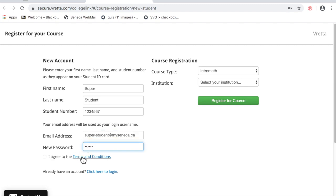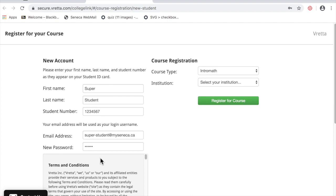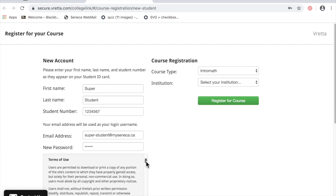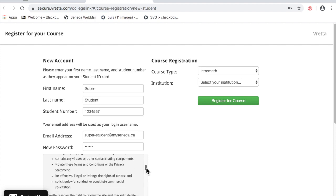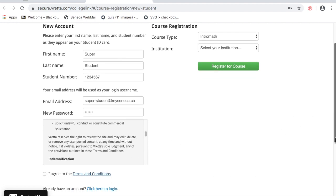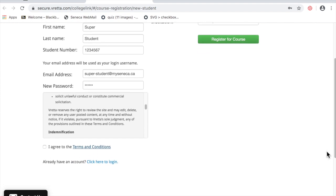Review the terms and conditions, agree to the terms and conditions when satisfied.